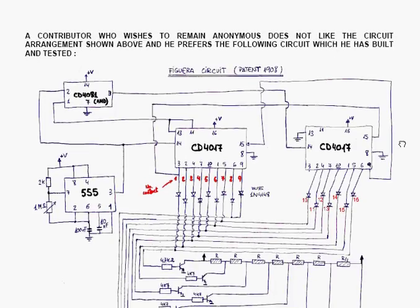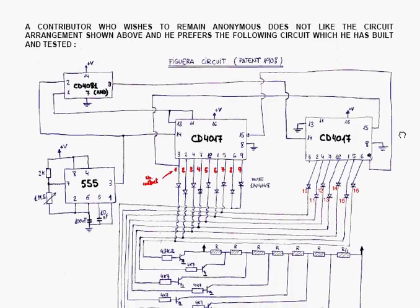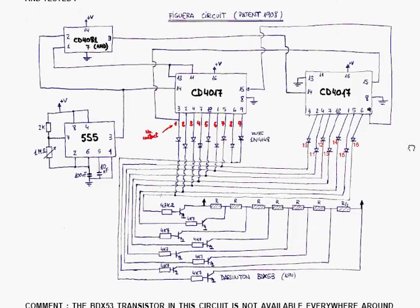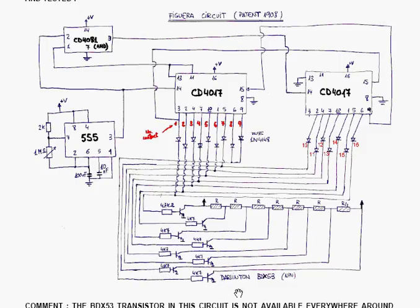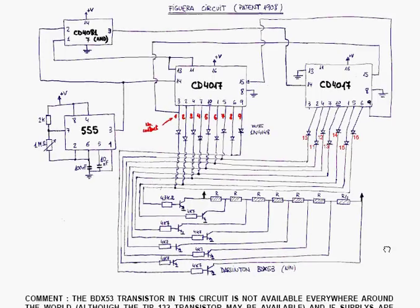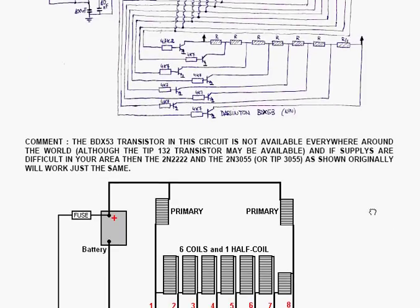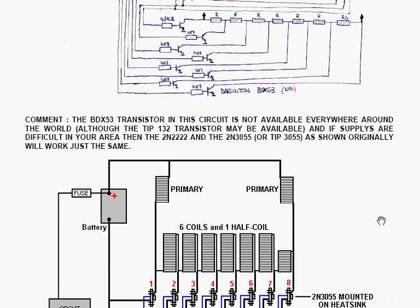Now, a contributor who doesn't want his name known, he prefers to remain anonymous. He doesn't like the circuit arrangement shown above. He prefers the following circuit which he's built and tested, and that is his arrangement for doing the circuit itself. Now, he uses transistors which are Darlington transistors, meaning they've got two transistors connected together inside the one package. The ones he used are BDX53. Now, the BDX53 transistor is a nice transistor,